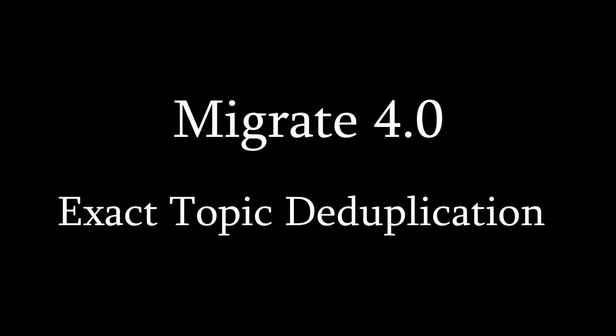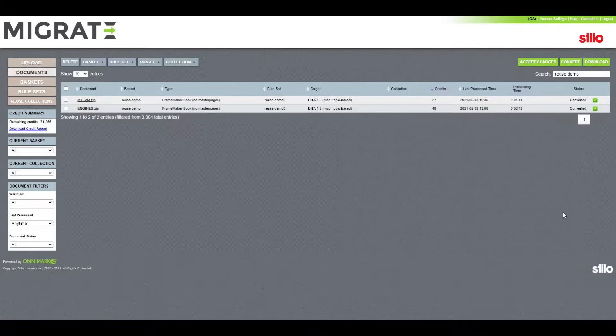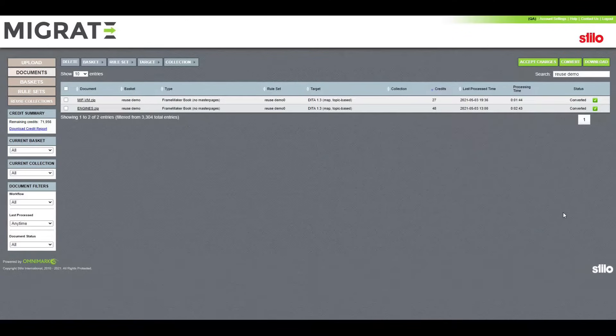Welcome to Steelo's demonstration of Migrate 4.0's new feature, Deduplication. Here's how you can deduplicate reused content for free in Migrate's new update.